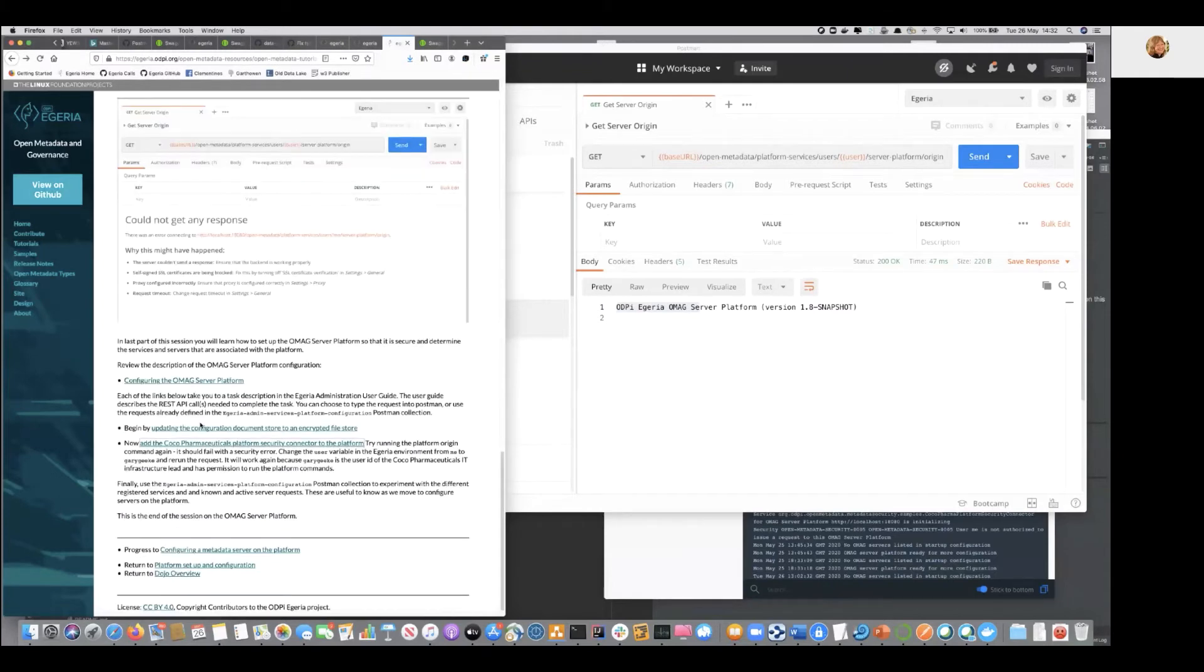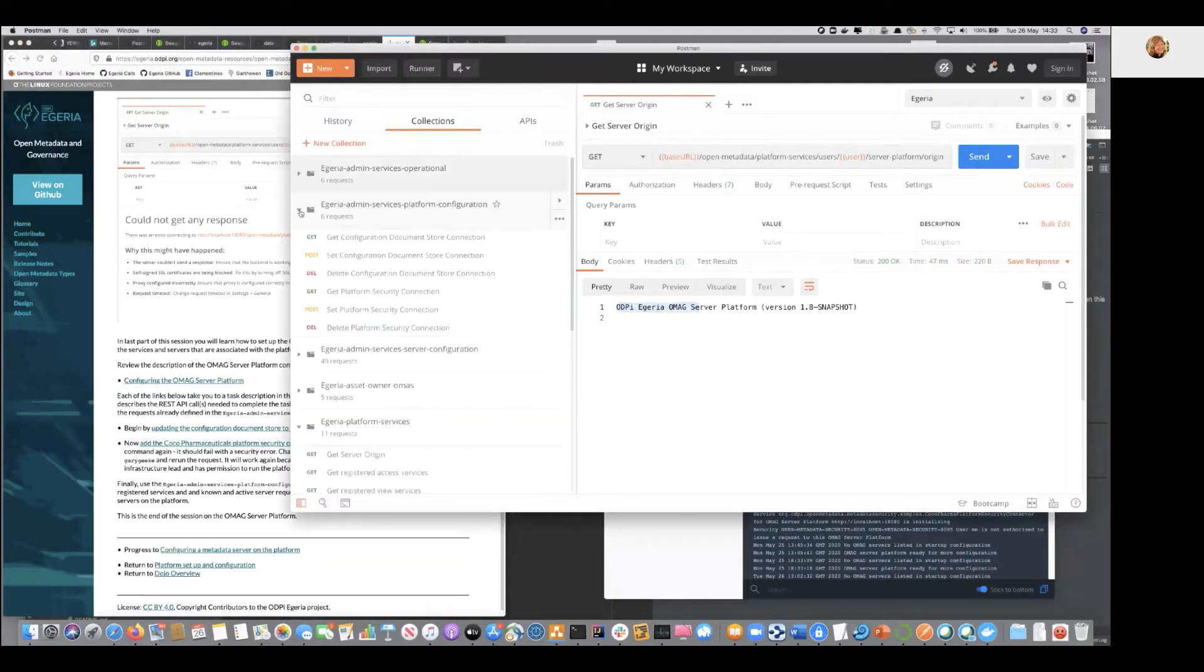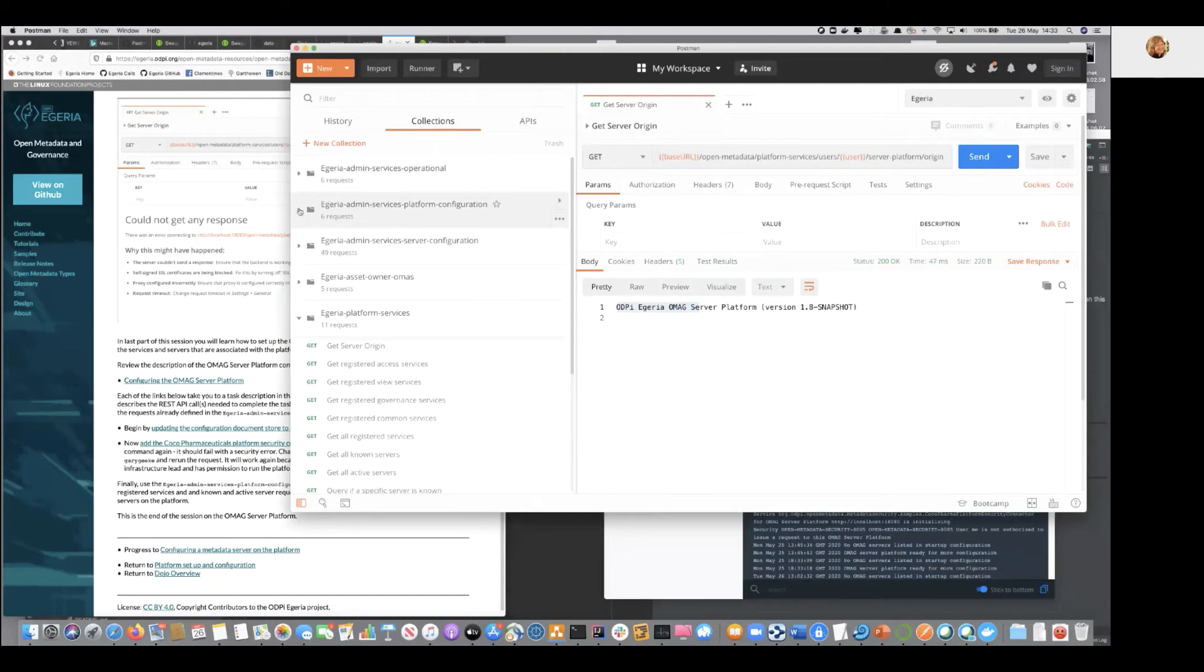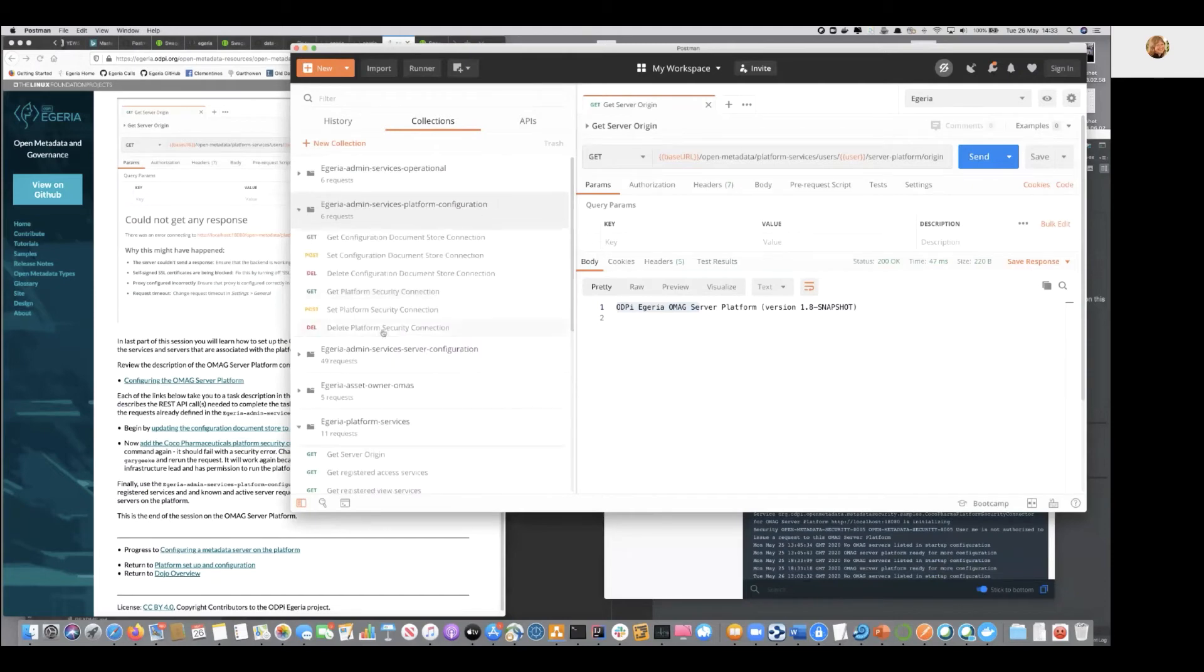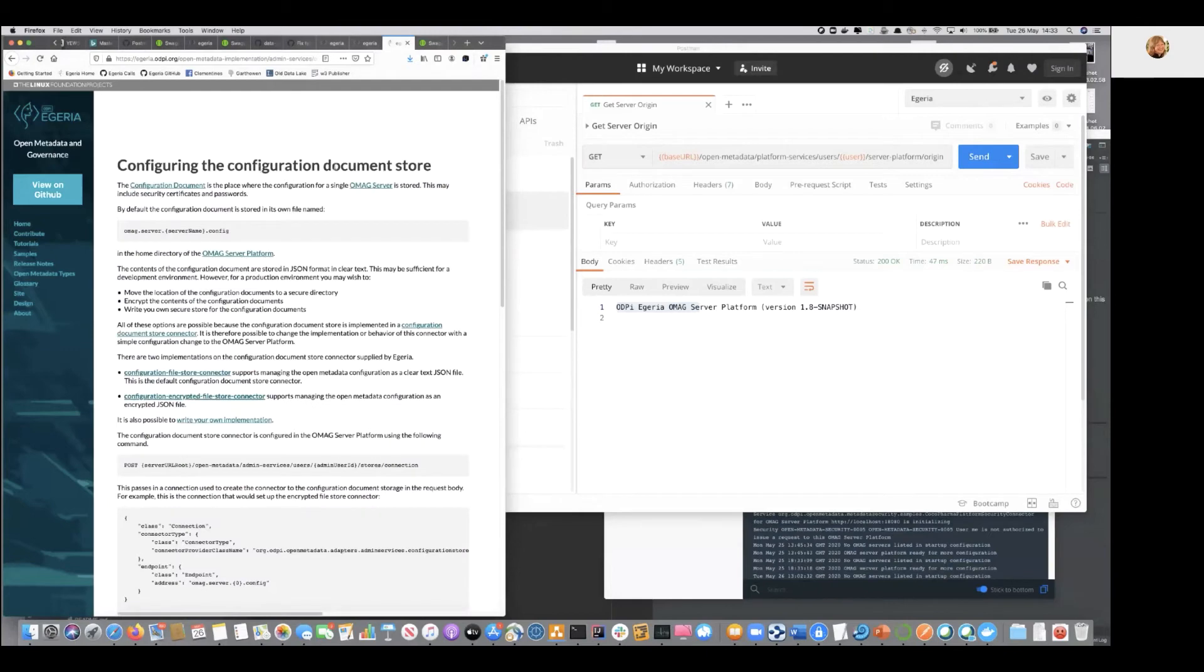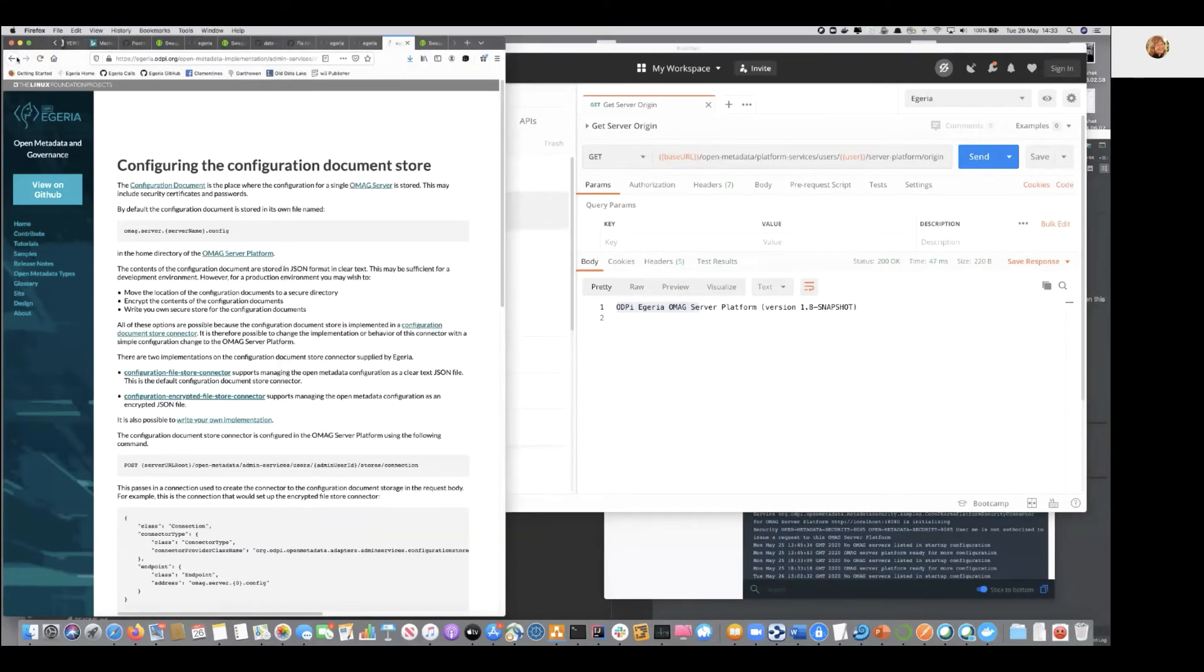And you'll find that if you look at the admin services, it has three groups of collections. And one of them is called the admin services platform configuration. And in there are all the requests that are mentioned in these pages. So, this one, configuration document store. We'll see set configuration document store. So, the request should be there.